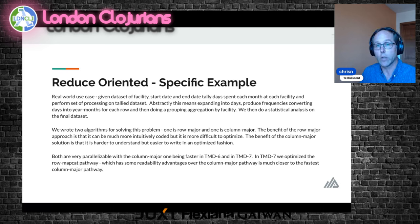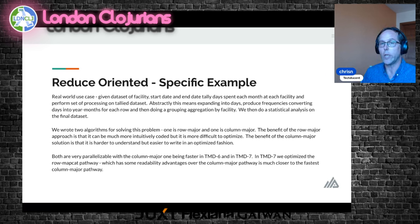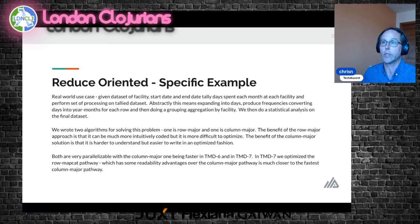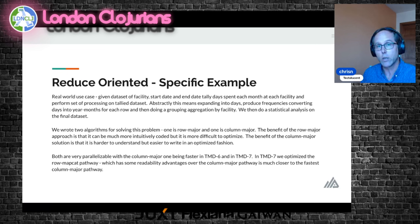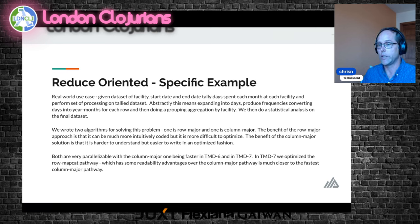Both are very parallelizable and we took time to optimize the row-major one quite a bit, because it uses a really interesting operator. Row-map-cat itself is a neat operator and has some readability advantages over the column-major pathway.